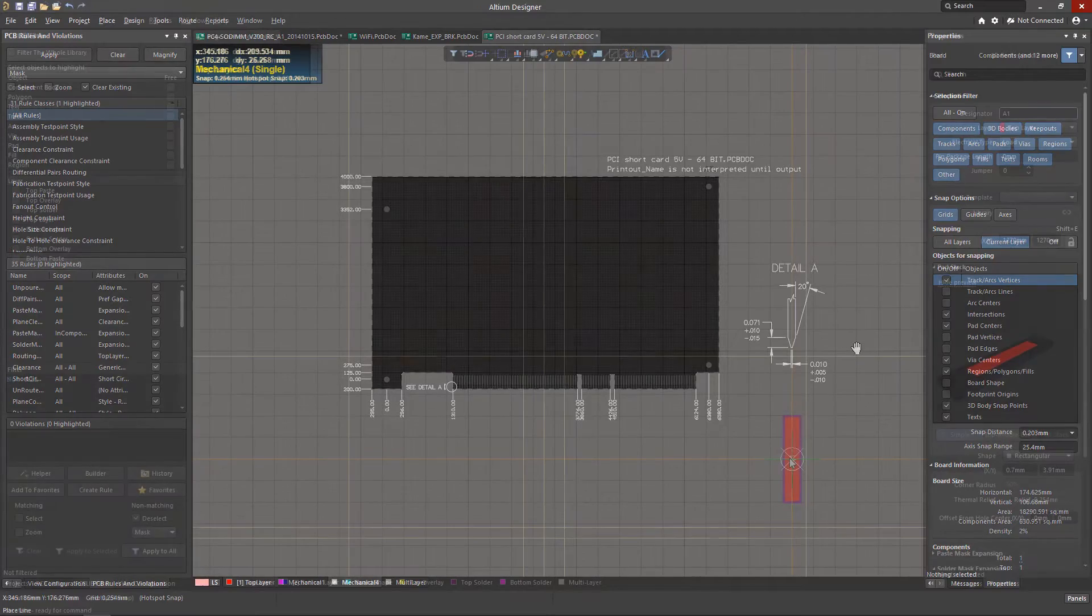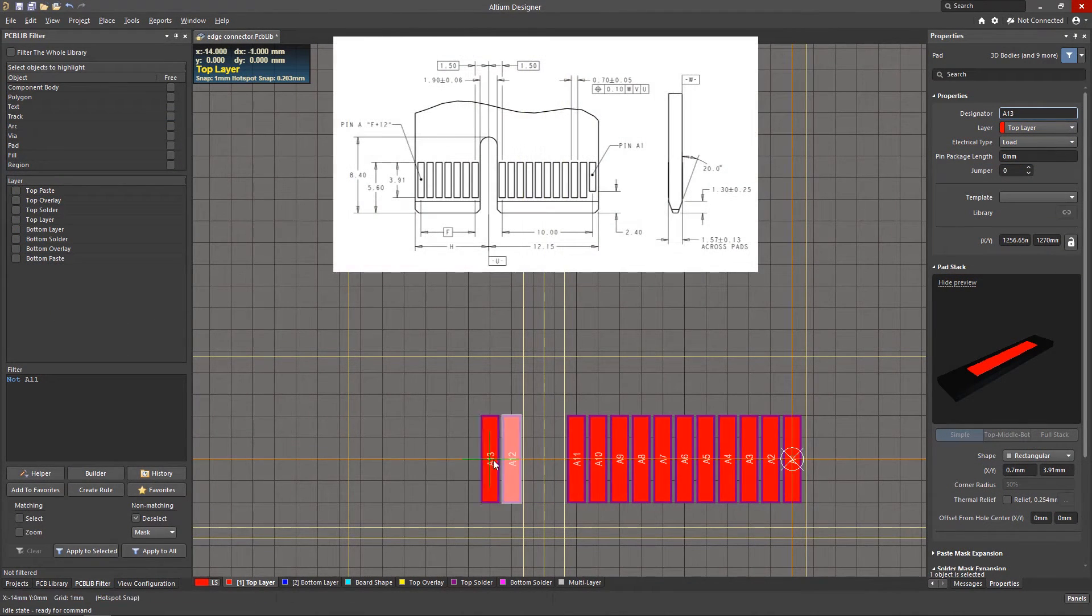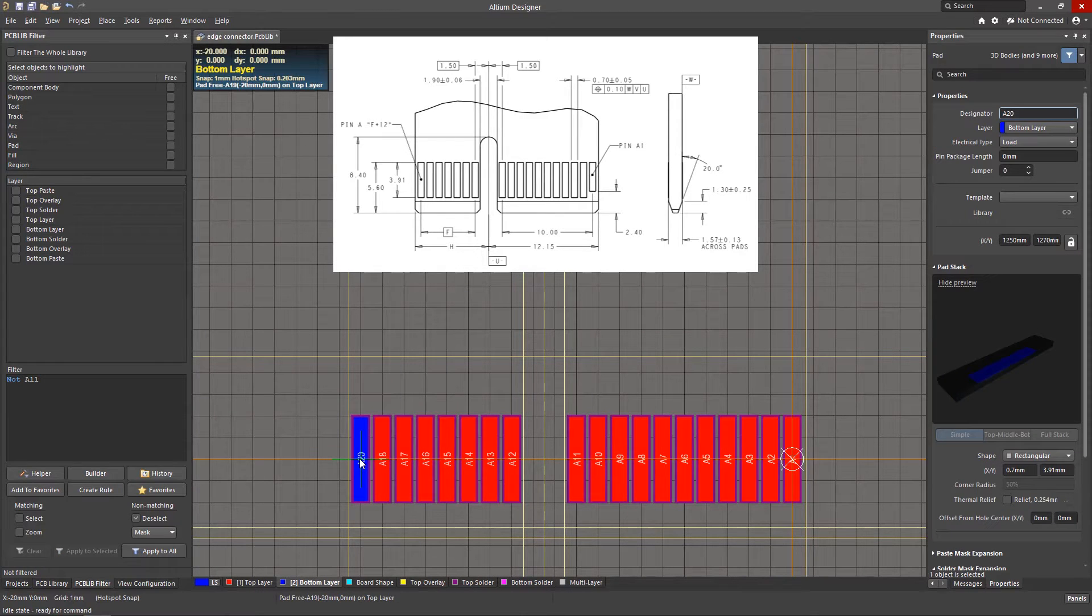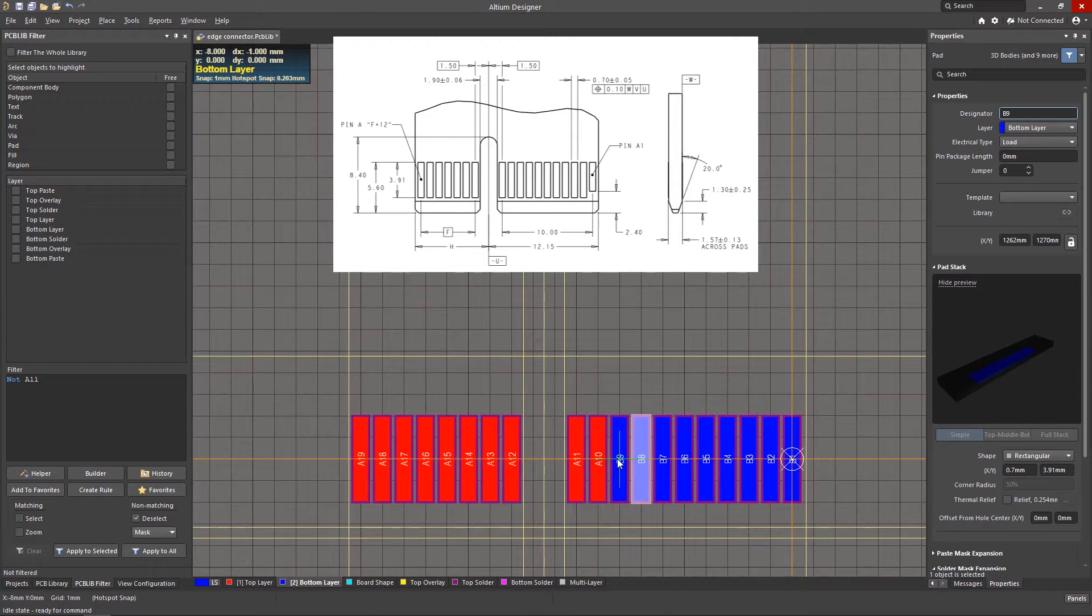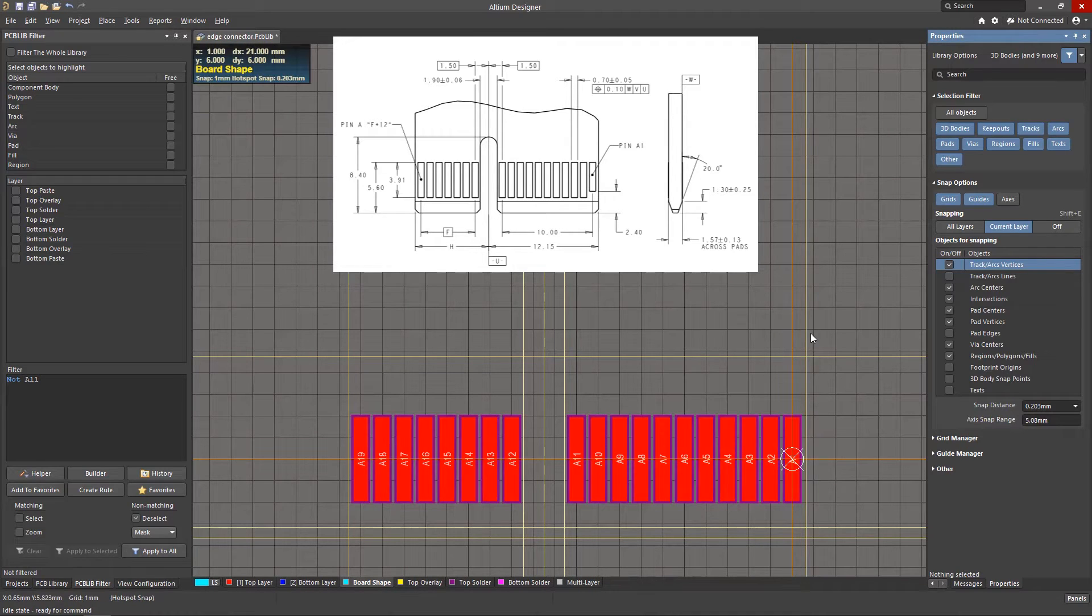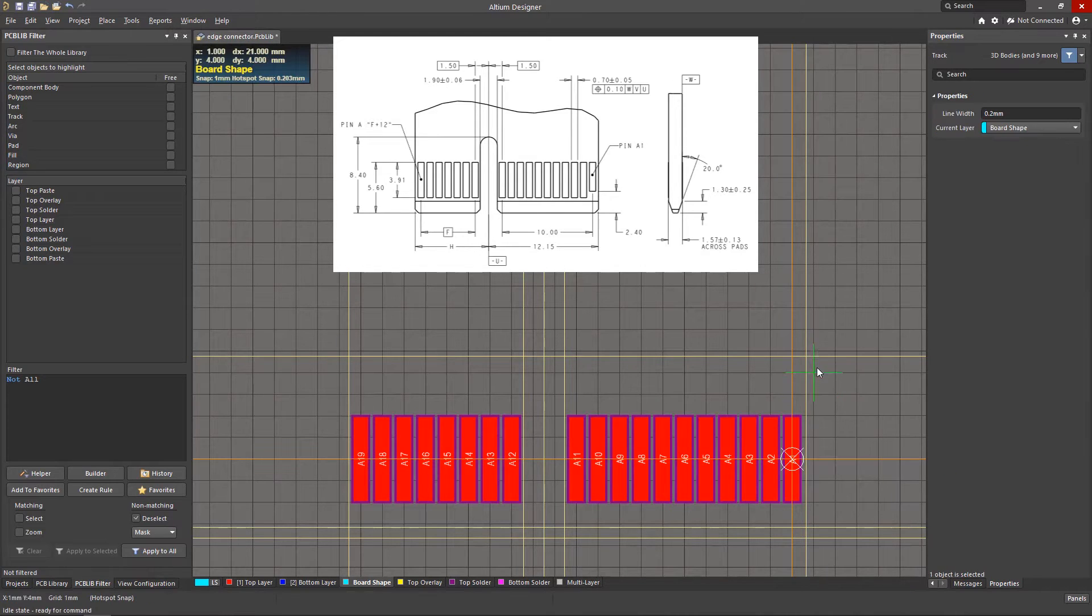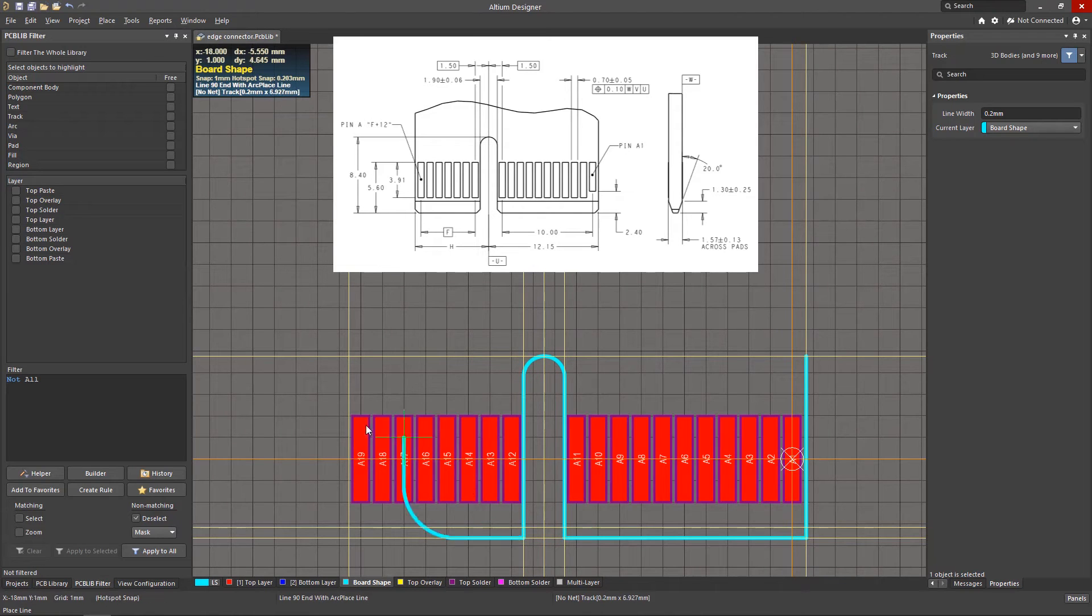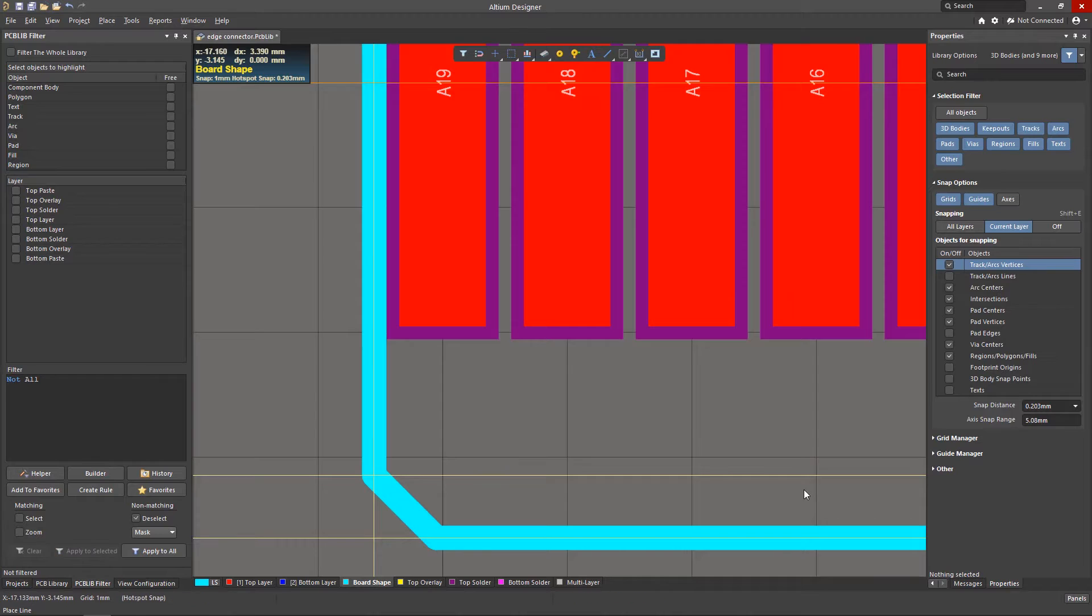Creating an edge connector footprint is not too difficult from creating any other, but there are some details. The placement of the contact pads is carried out in accordance with the manufacturer's documentation of the used mating connector. To prevent damage to the contacts while chamfering, it is necessary to provide a certain gap to the edge of the board. It is important to lay the board outline in the footprint to ensure proper fit into the slot. Information is also taken from the documentation of the connector.